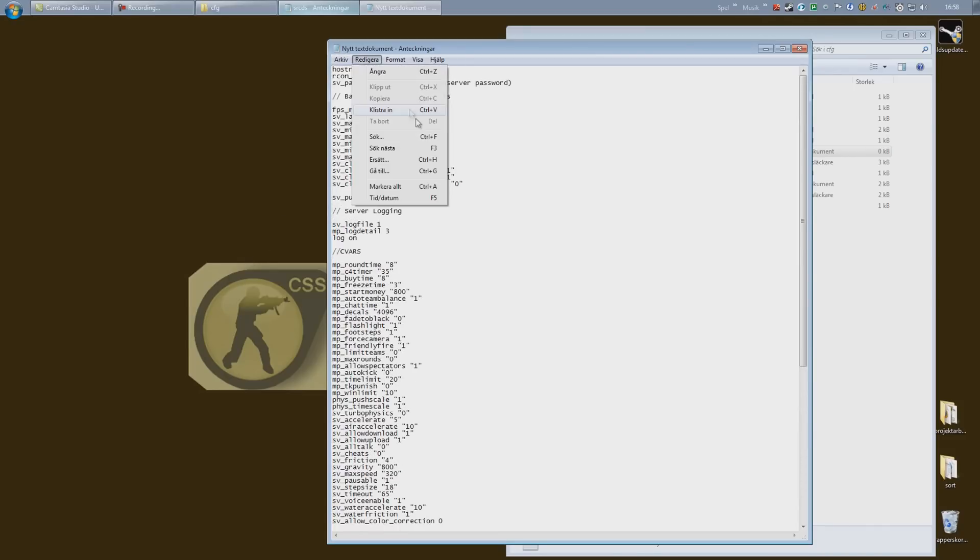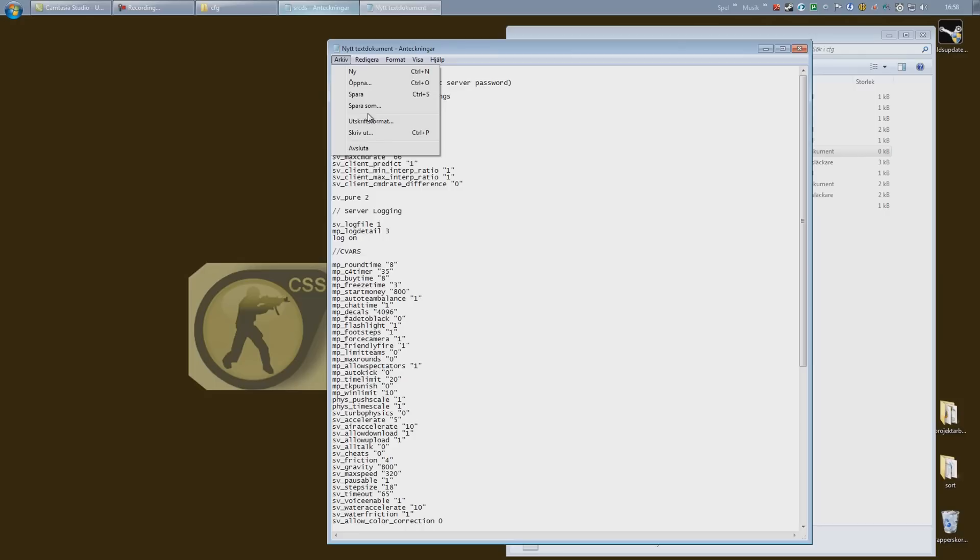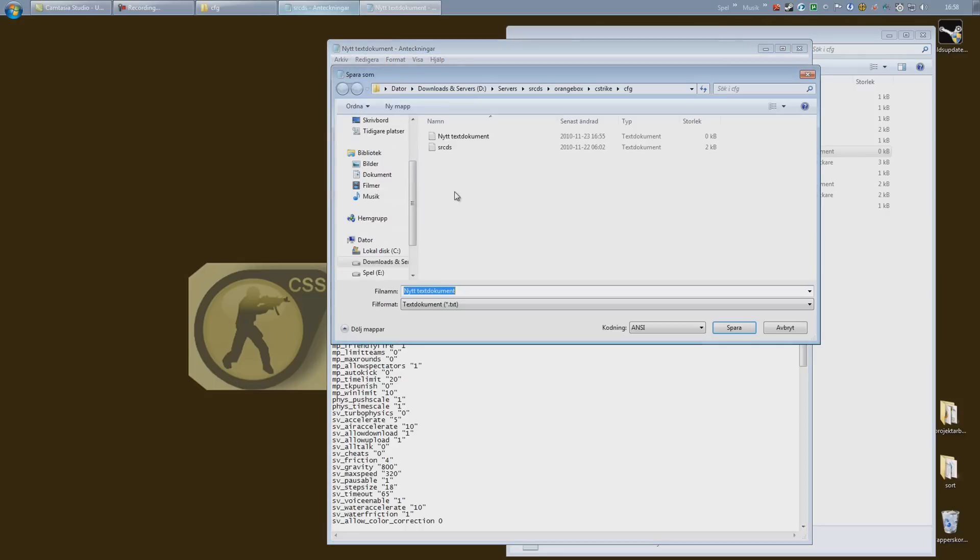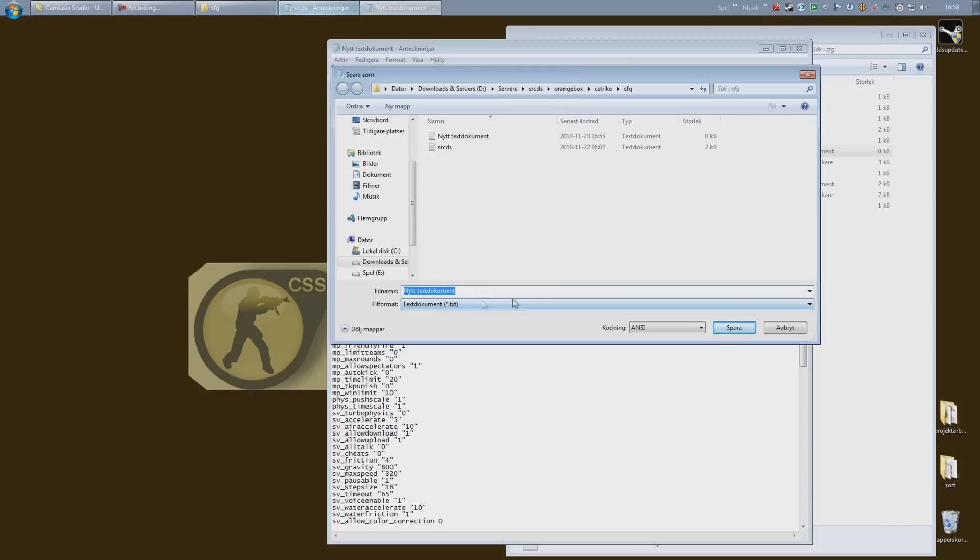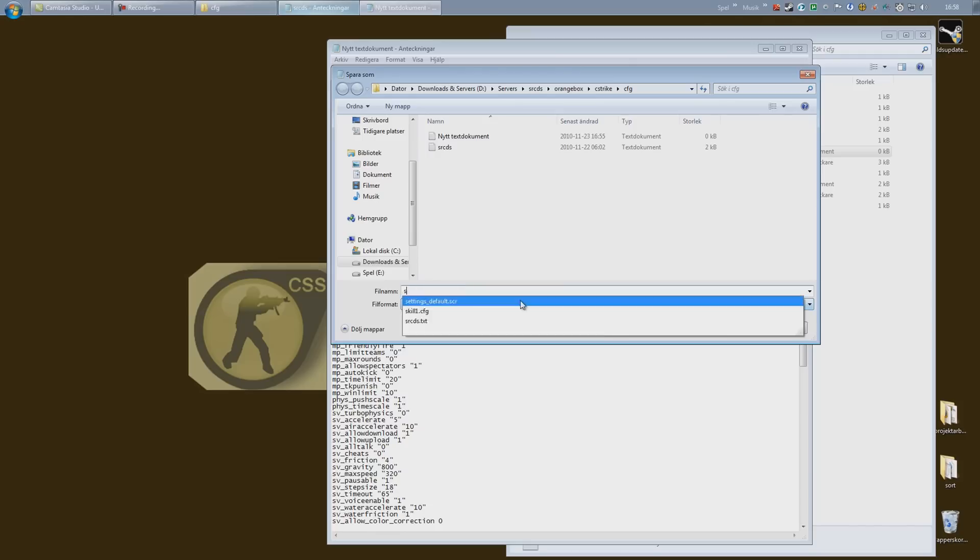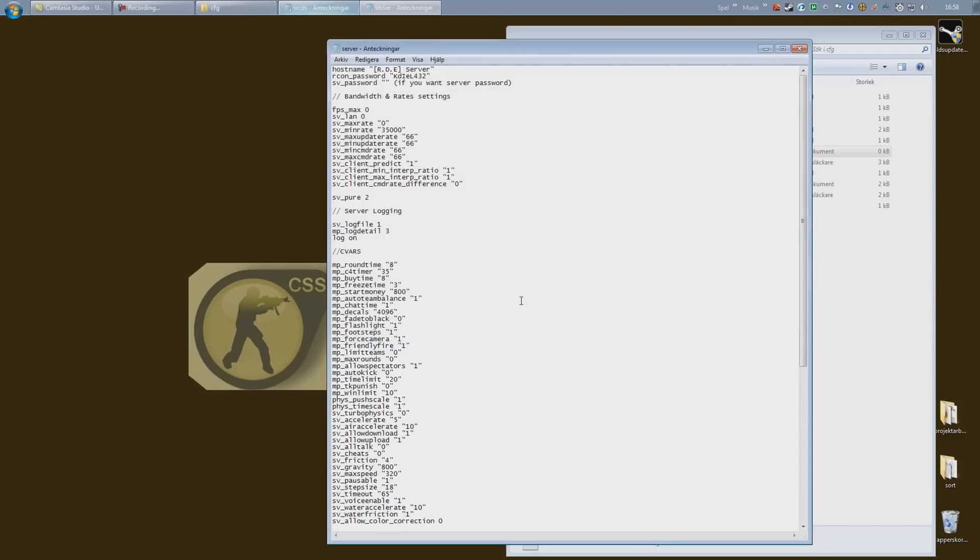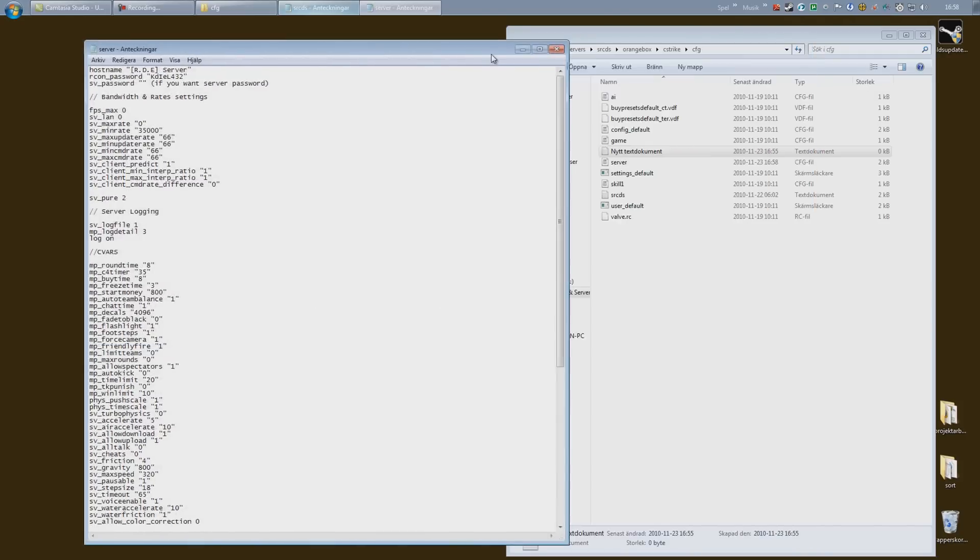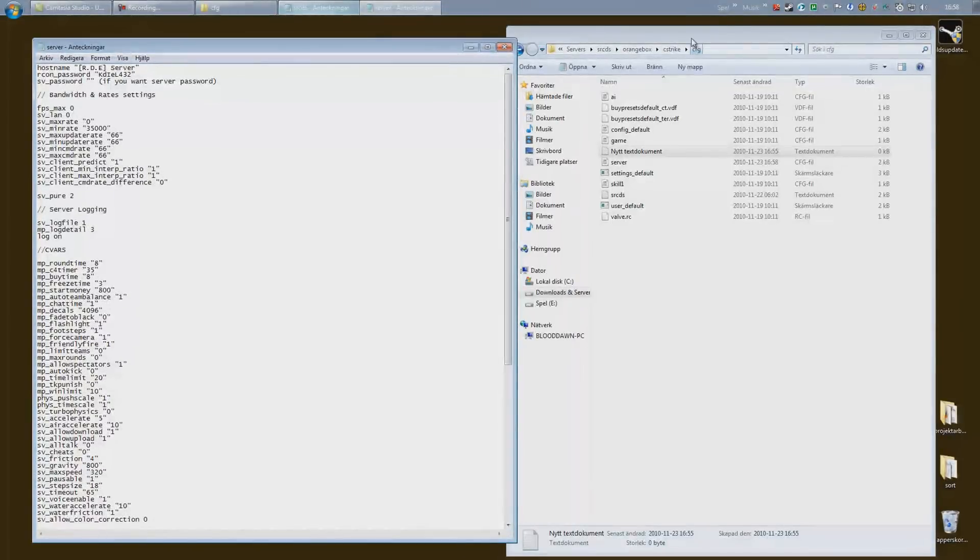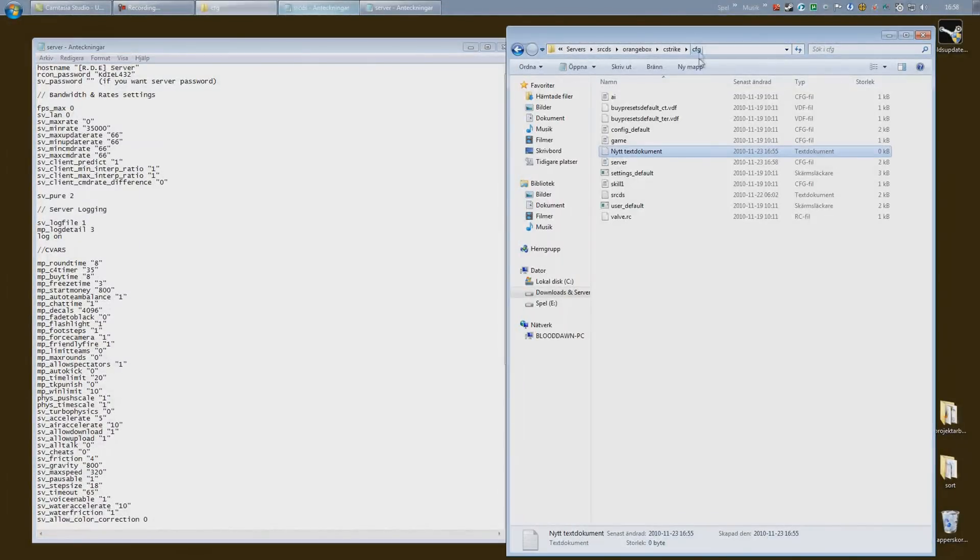Once you're done, just hit archive, save as, and you can see that we have to place it in the CFG folder of course, so make sure you're inside it: orange box, cstrike, cfg. And name it server.cfg.